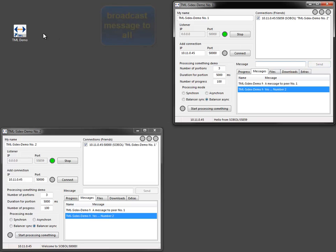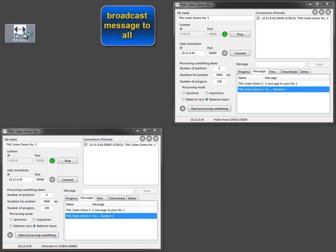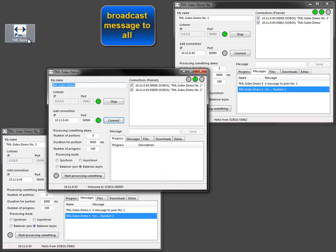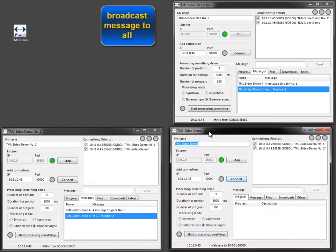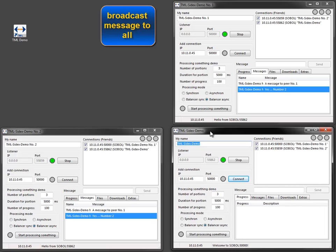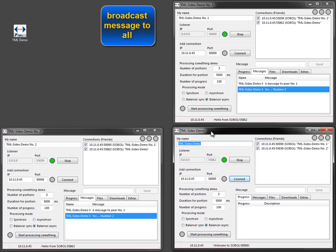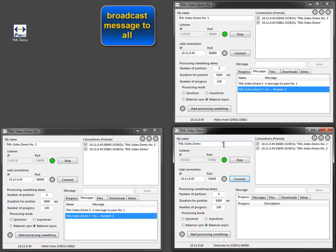Of course I can add another peer to my chat group. This is peer number 3 now. More peers are possible of course, but the space on my screen is limited for this video.